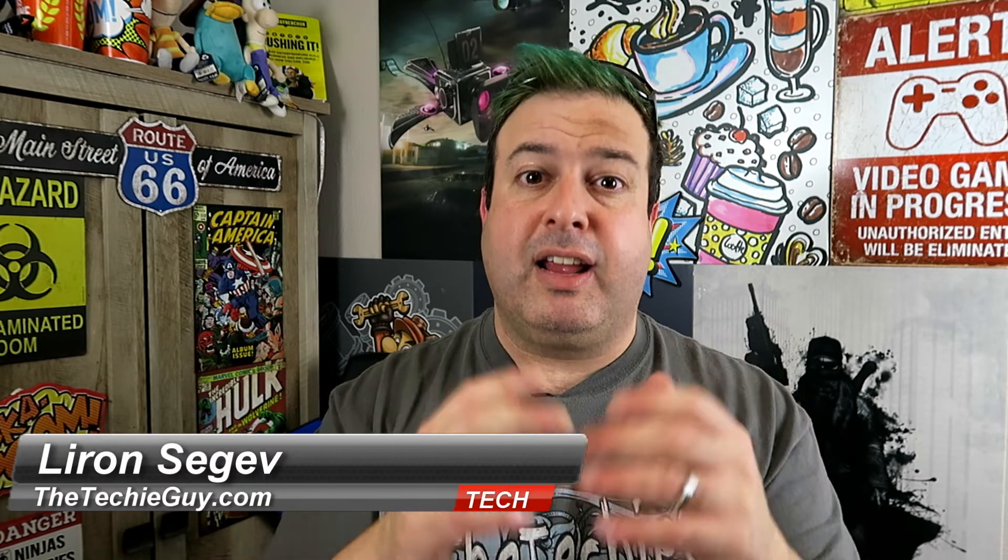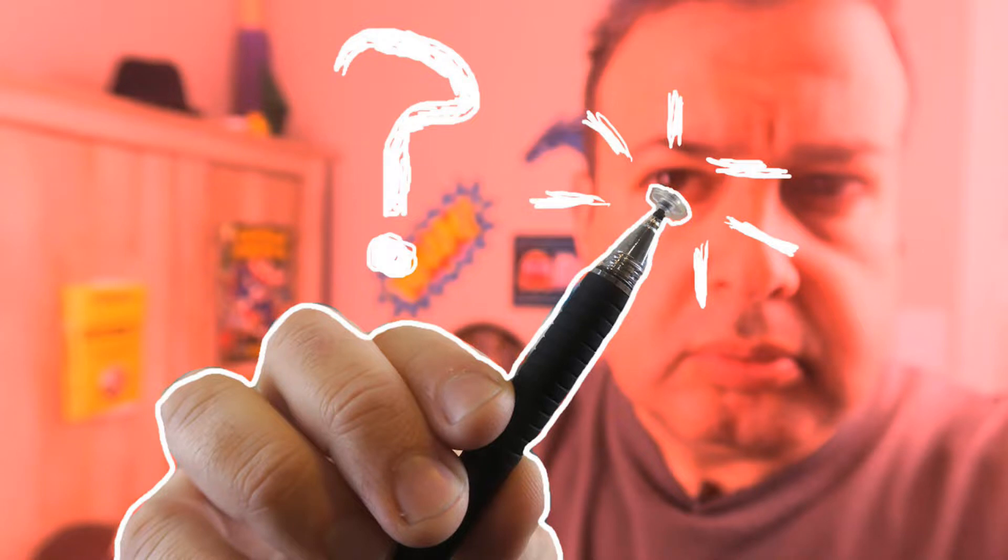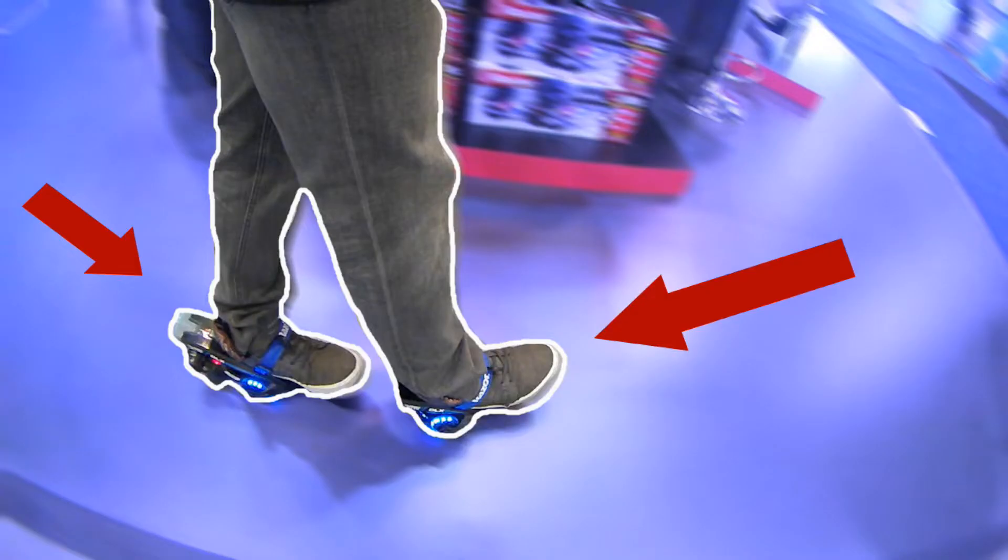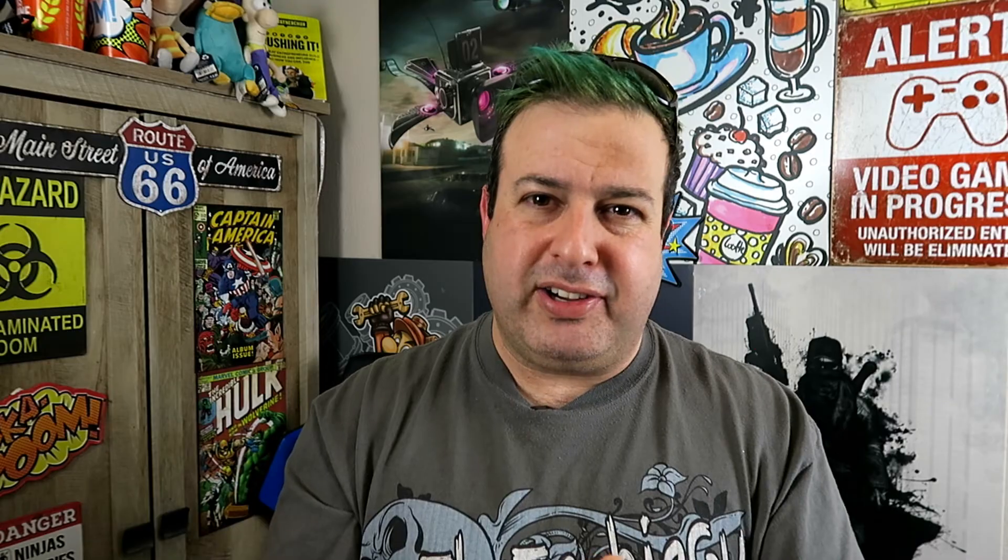Hey, welcome to another Talking Tech with a Techie Guy. My name is Liron Segev where I make technology simple. If you're into phones, gadget tips and tricks, and how-to's, consider hitting that subscribe button and let's get on to today's show.